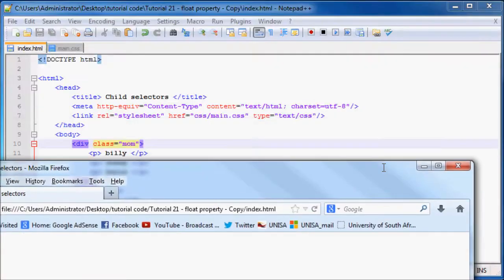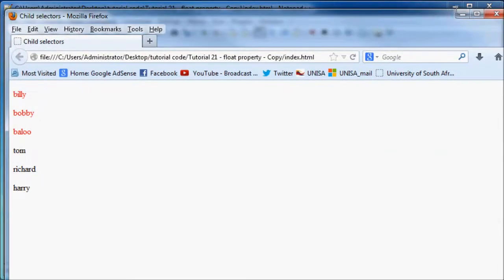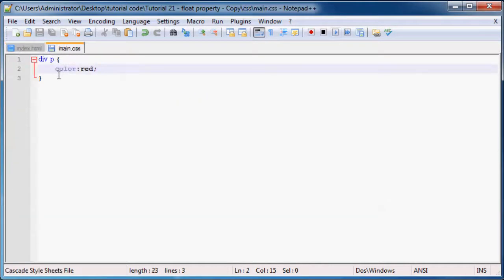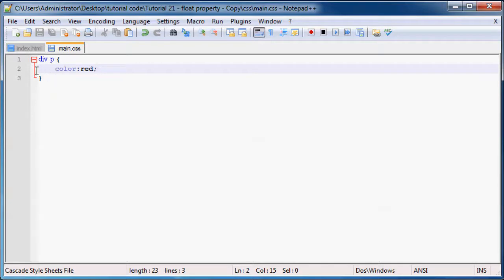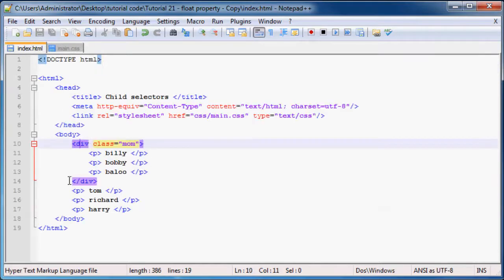But this probably isn't the best way to use a child selector on your web page. If you go back to your HTML...